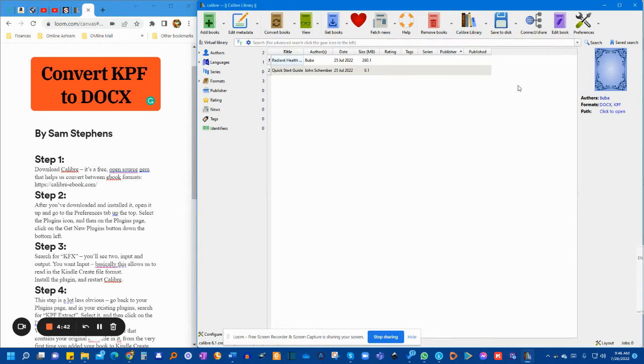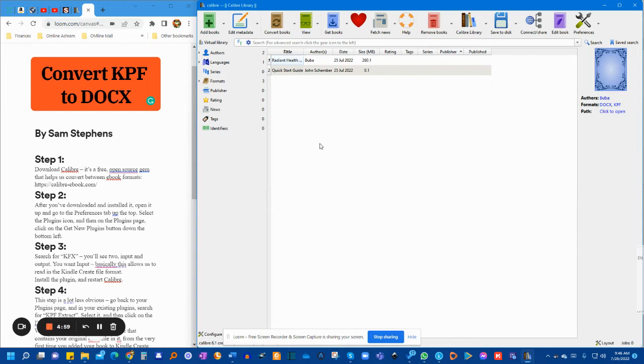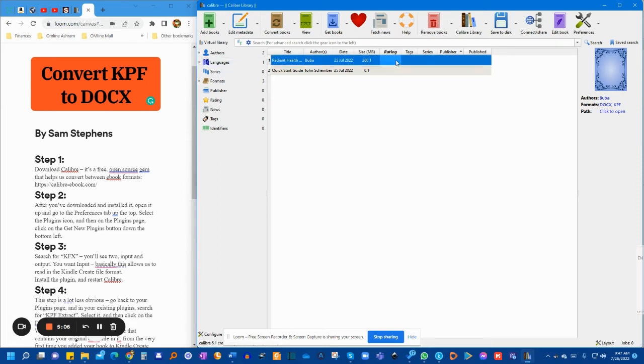Next step, you will find your KPF file, your book, on your desktop or wherever it is in your computer. Find it and drag it into this area. This is basically your library of books on this Calibre software. Drag your book into this area,